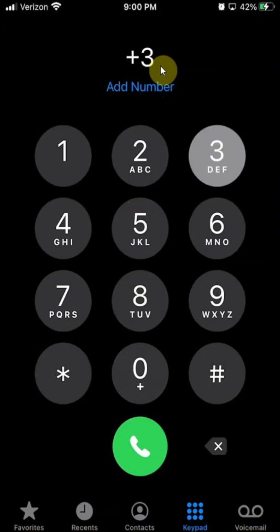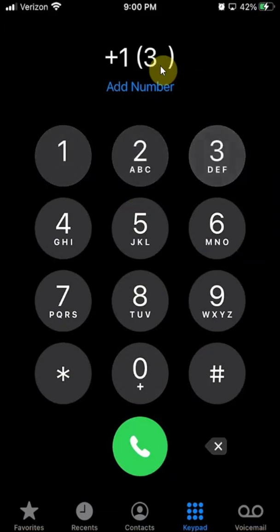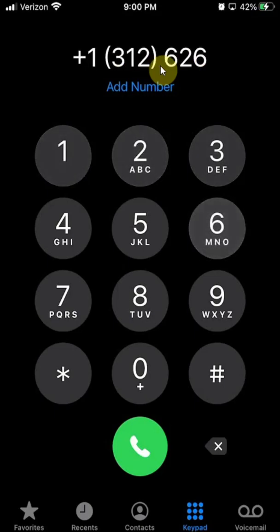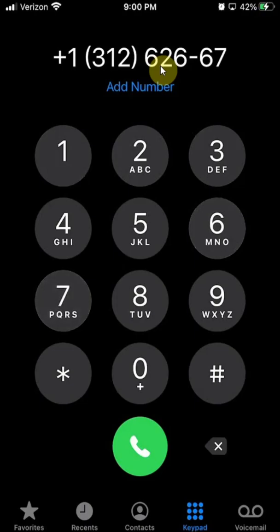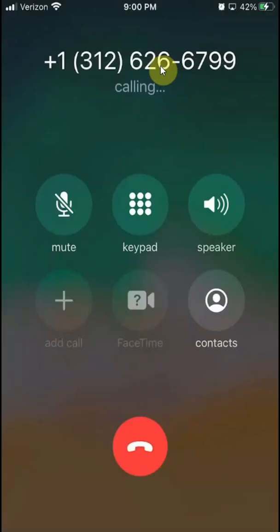The number was +1-312-626-6799. Then you call and listen.